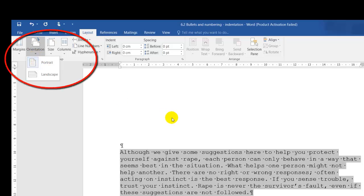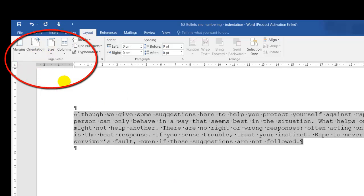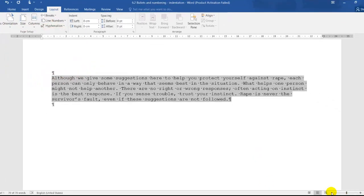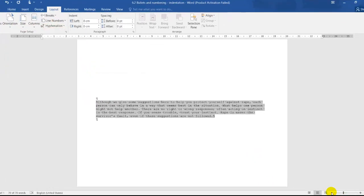You get Portrait—it's what you currently have now—and Landscape. This is how landscape looks.